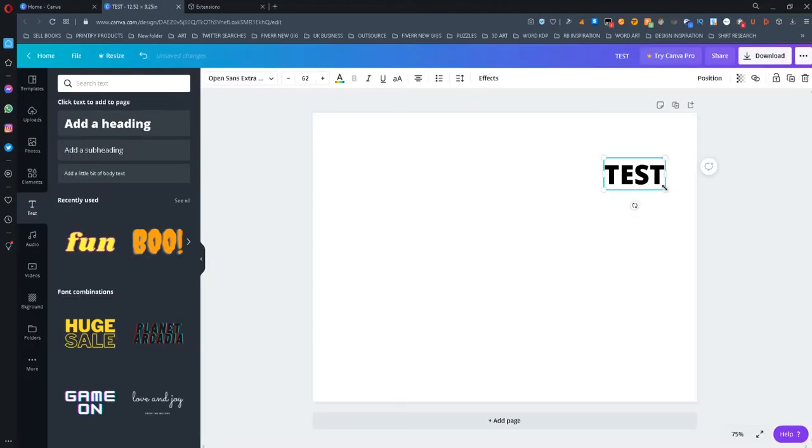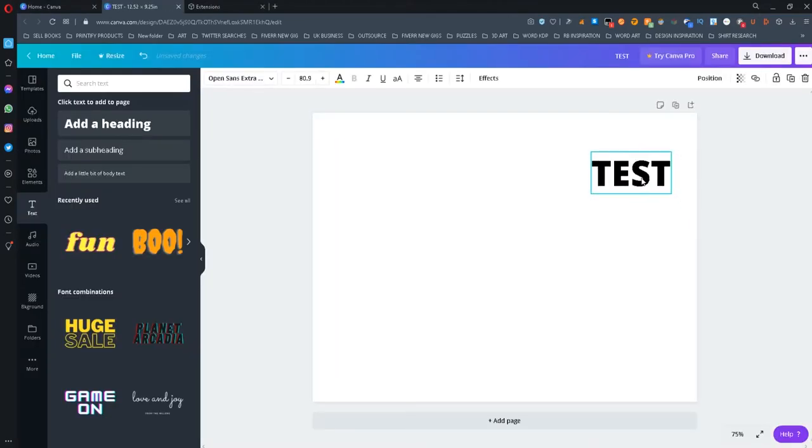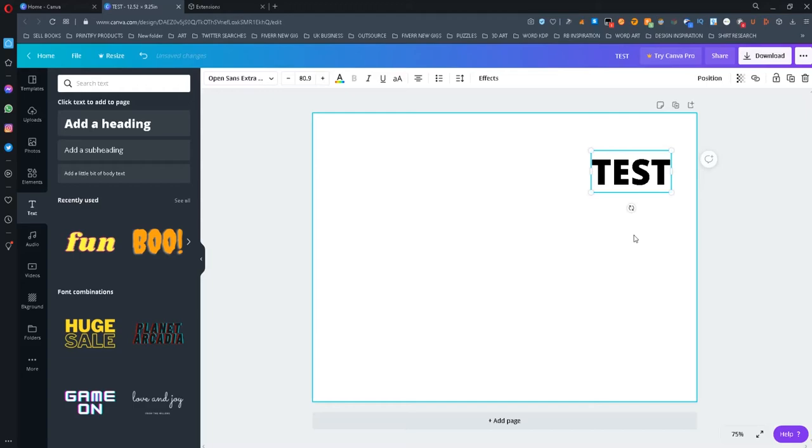After designing your cover on Canva with the dimensions you got, you can then upload your cover to KDP without any problems.